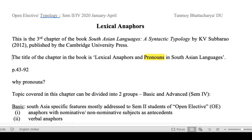We have covered chapter 2, a very basic introduction, then chapters 4, 5, and 6 so far, and today we will be starting with chapter 3. It's a fairly big chapter, almost 50 pages. The title of the chapter in the book is Lexical Anaphores and Pronouns in South Asian Languages.